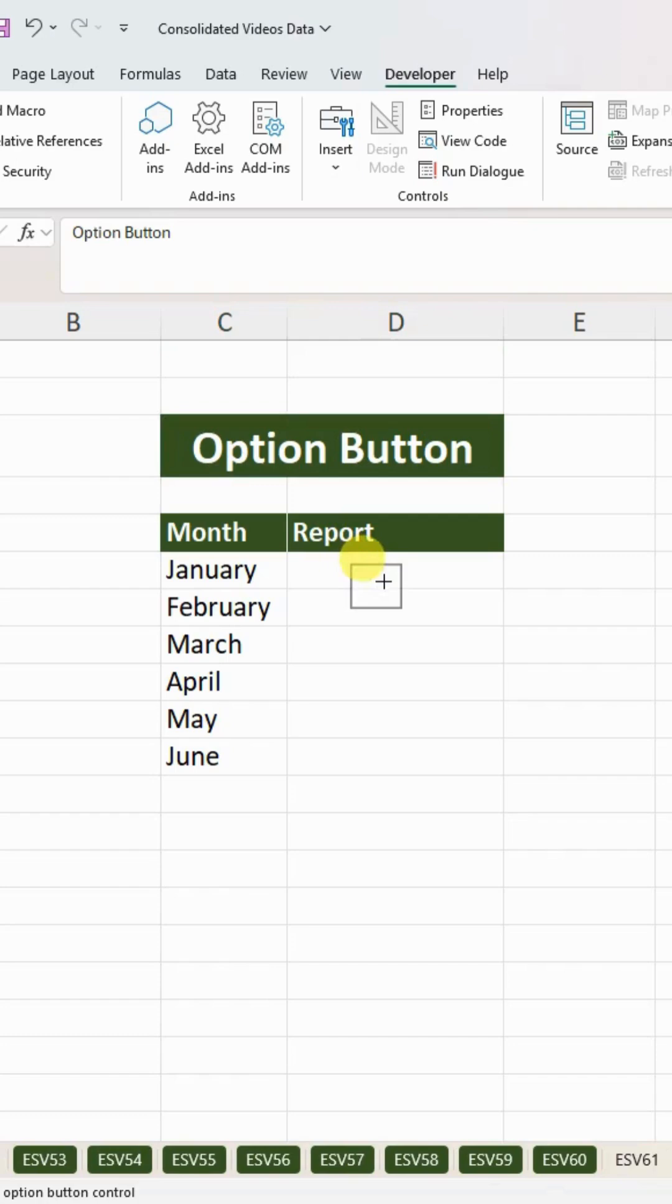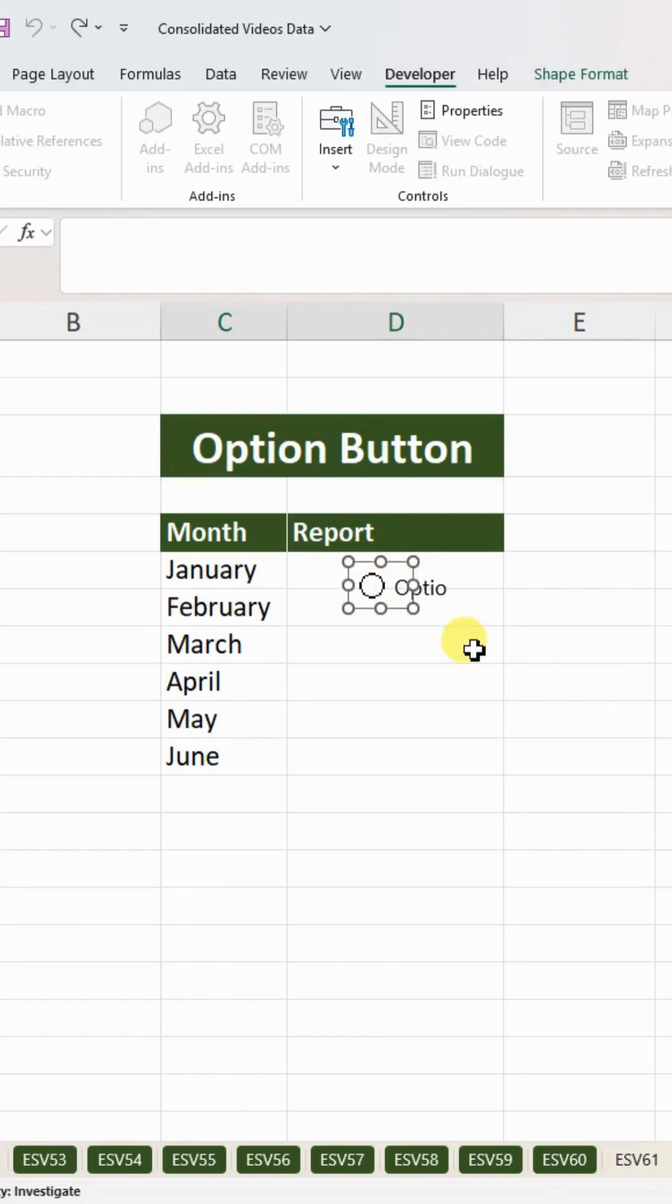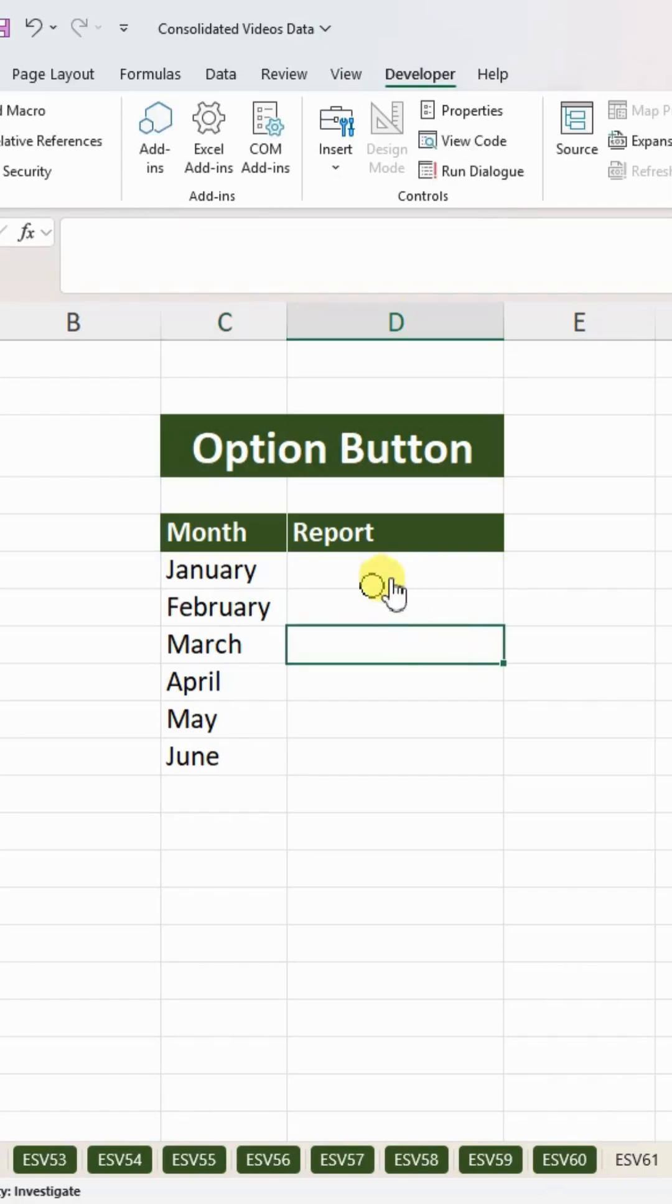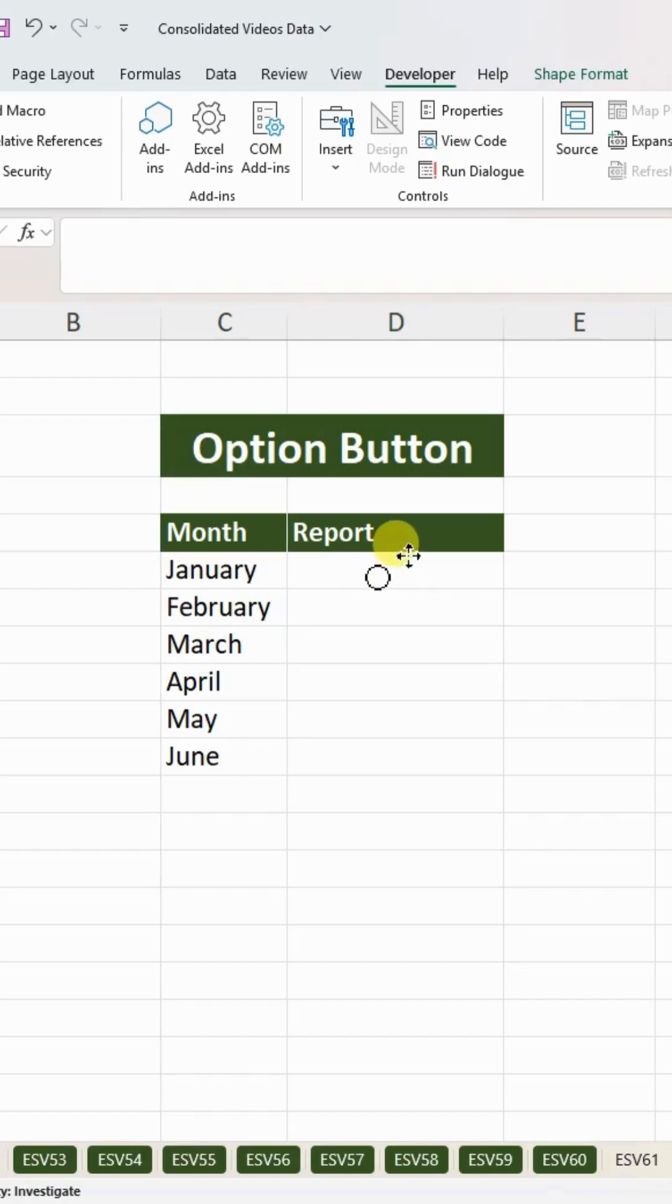Click within the option button and press delete to delete all the text within the box. Then Ctrl+click and you can move your option button anywhere. Ctrl+C to copy.